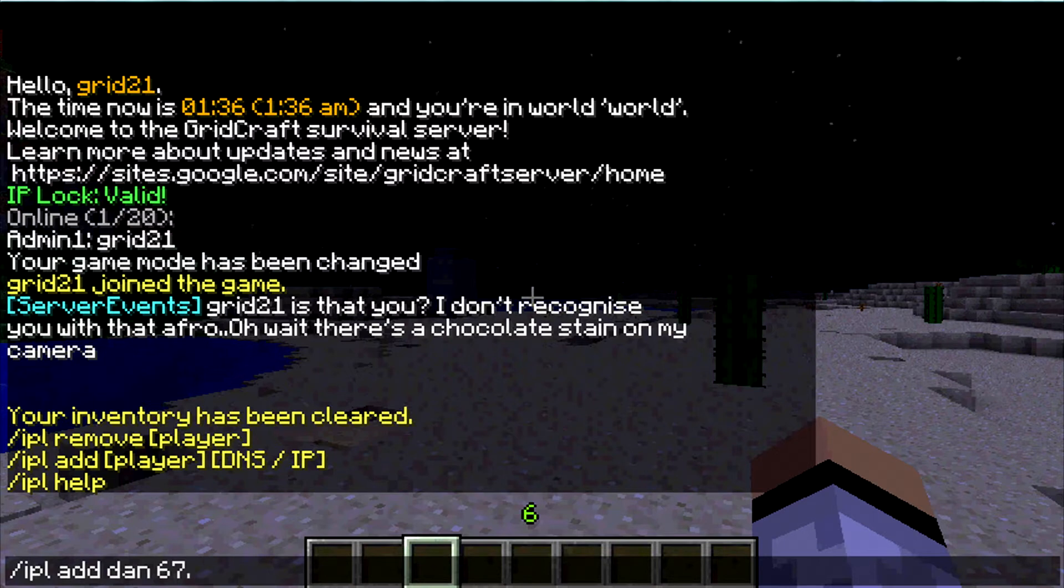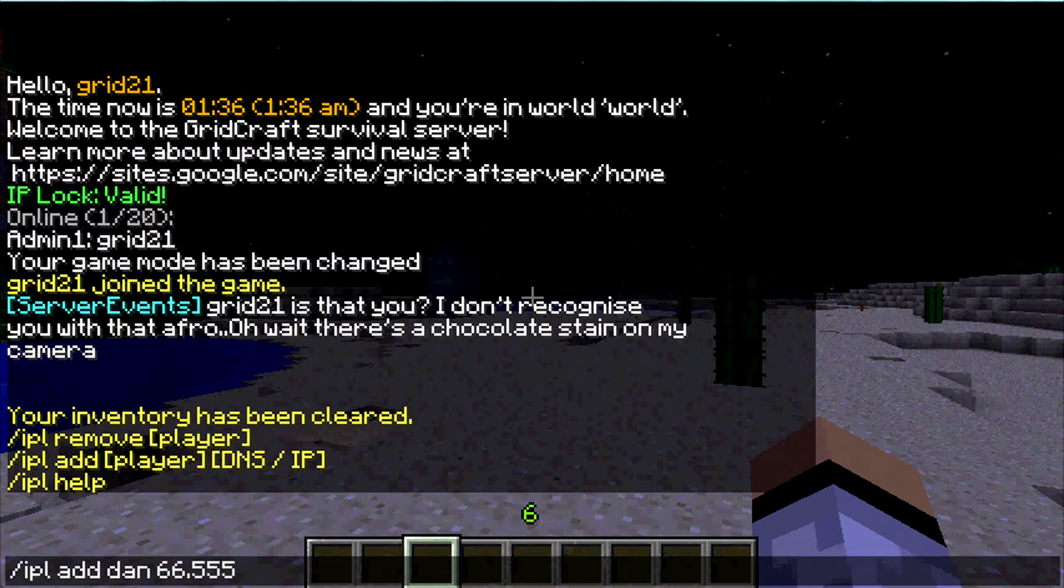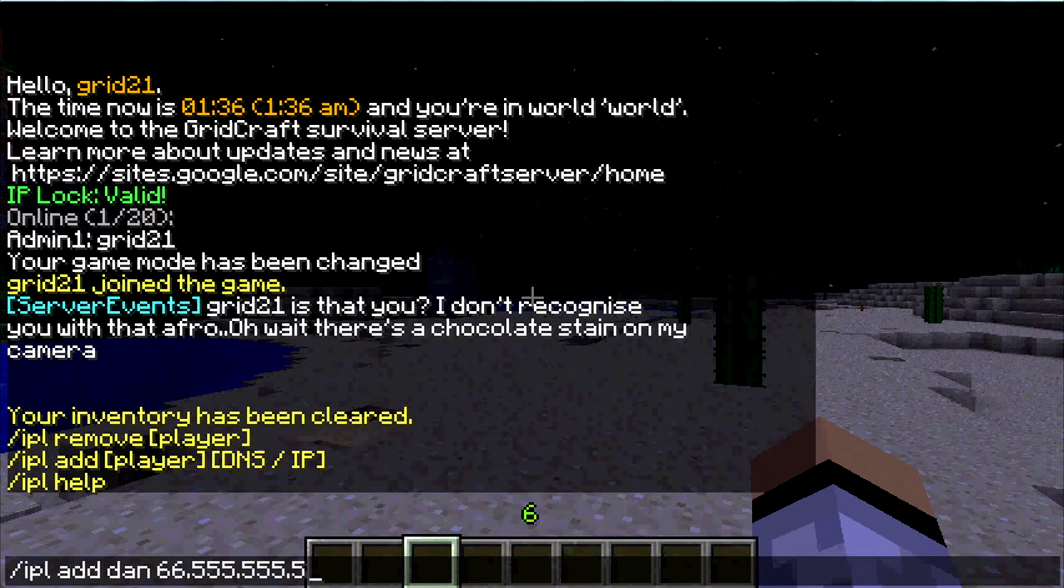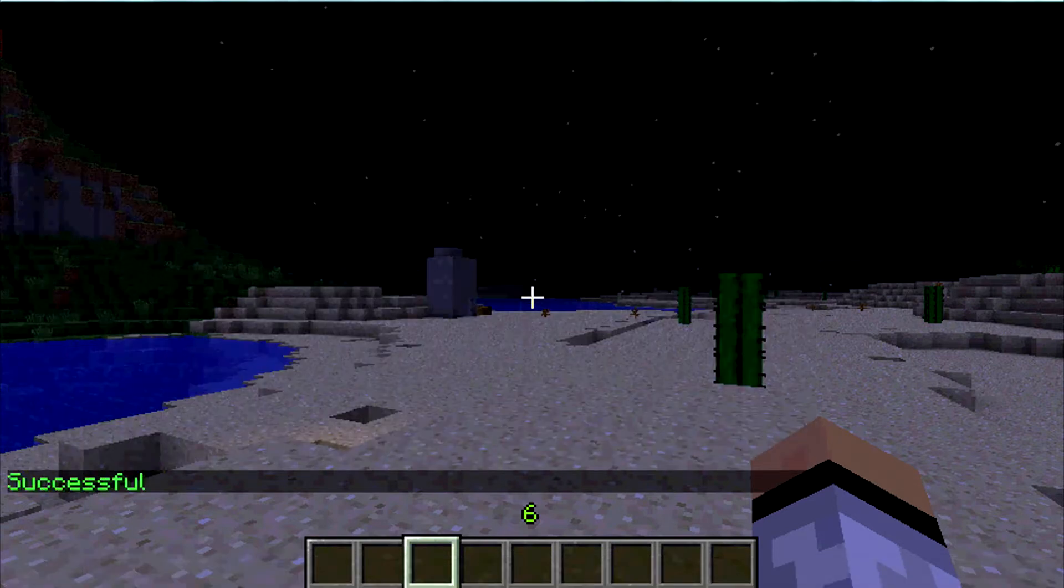So we'll do 66.555.555.5. Once you've gotten that written out, you hit enter, and it says successful.